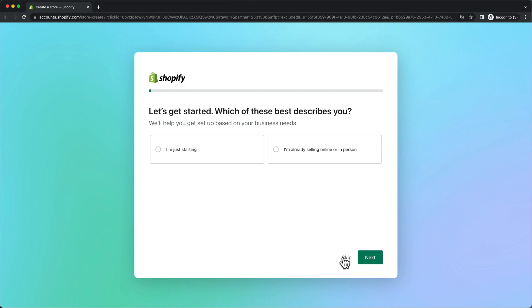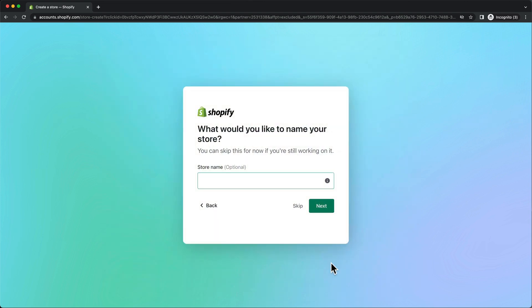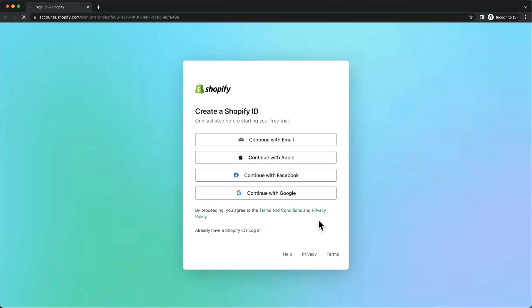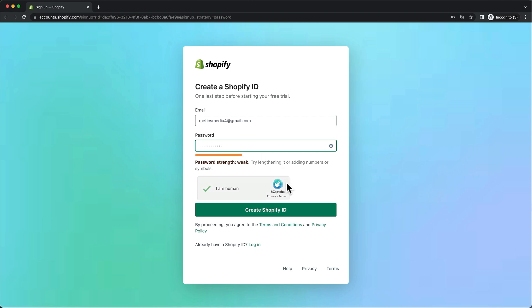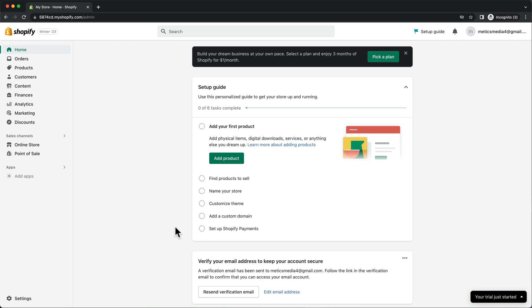Then here we're just going to skip all these questions. If you already know the name of your store, you can type it in and click on next. Or if you're not sure yet, just click on skip. Then choose your country and click on next. Here we want to create our Shopify ID, so choose one of these four options. I'm simply going to continue with my email, then choose a password and create my Shopify ID. That will take us into the dashboard of our new Shopify store.